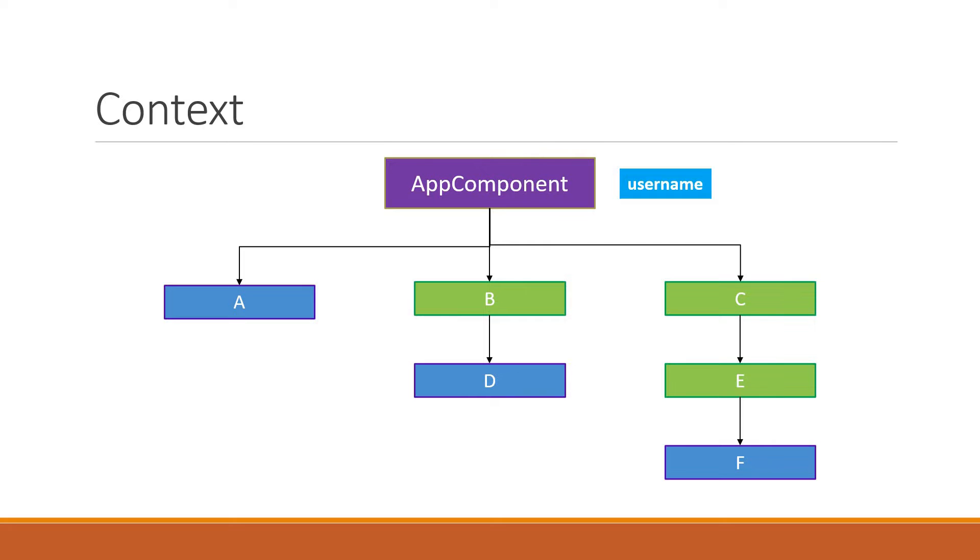So, to display the username in the nested components, we need to pass down the username as a prop. For component A, it is pretty straightforward. Directly pass it in as props.